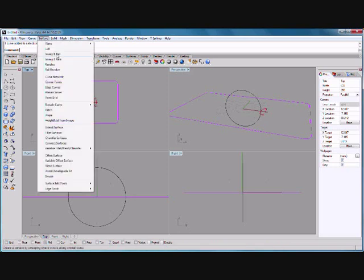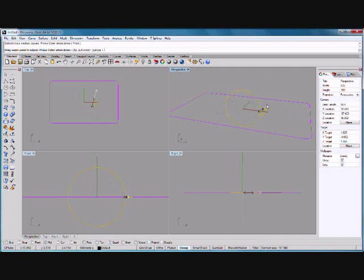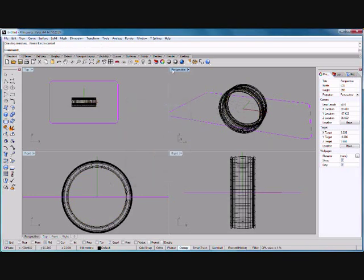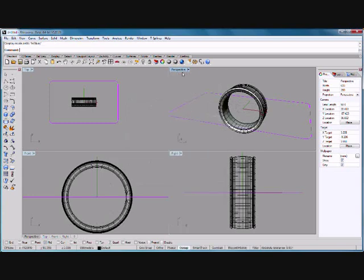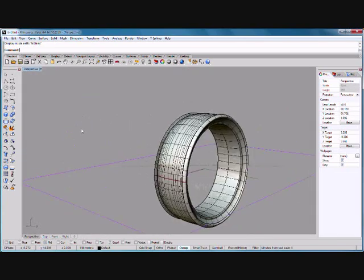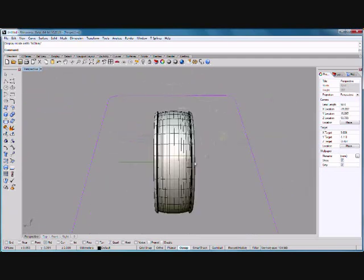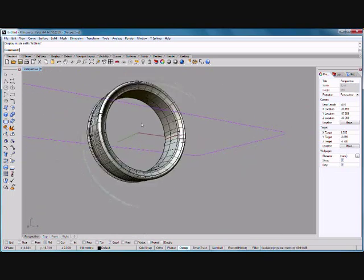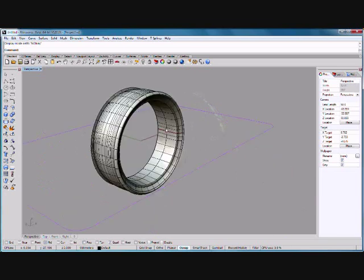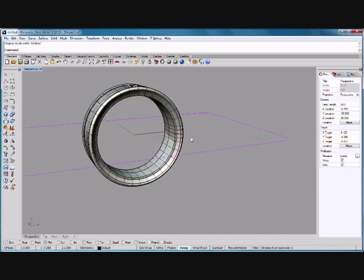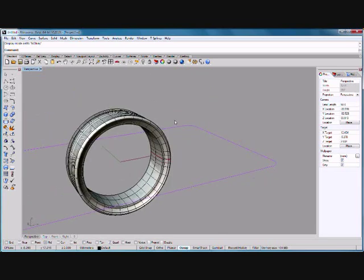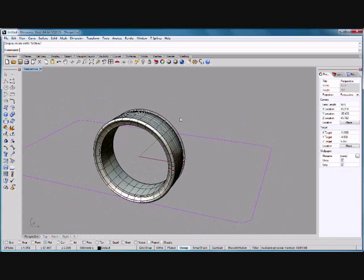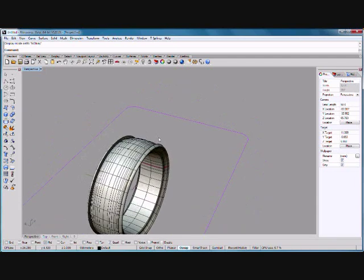Now we want to flow that around there. So we want to sweep one rail, click on the rail, click on the cross-section. Look at that! Basically that's my homage to a bike tire. It's a low profile, sporty one. It's got a little bit of a comfort fit inside.